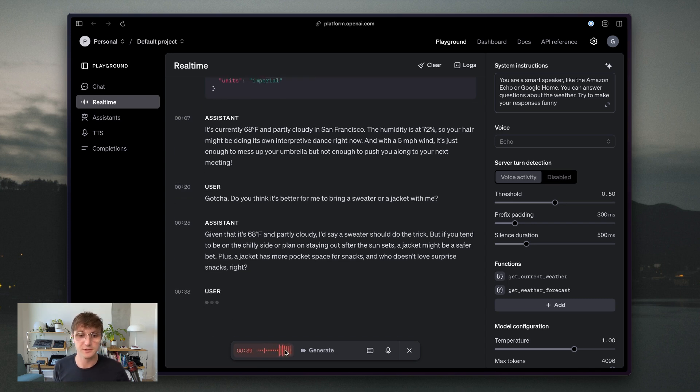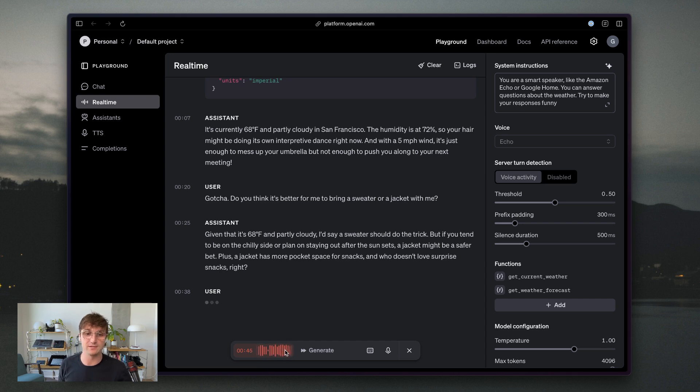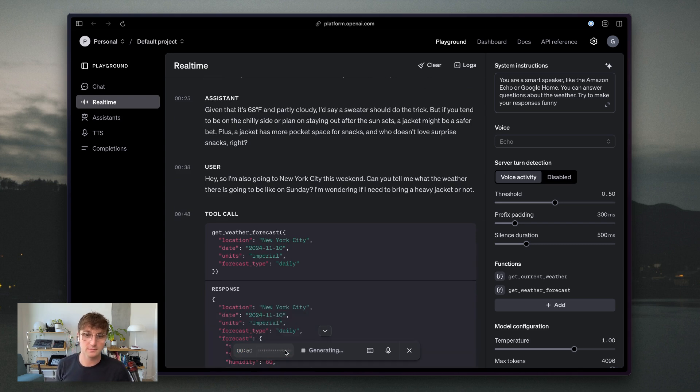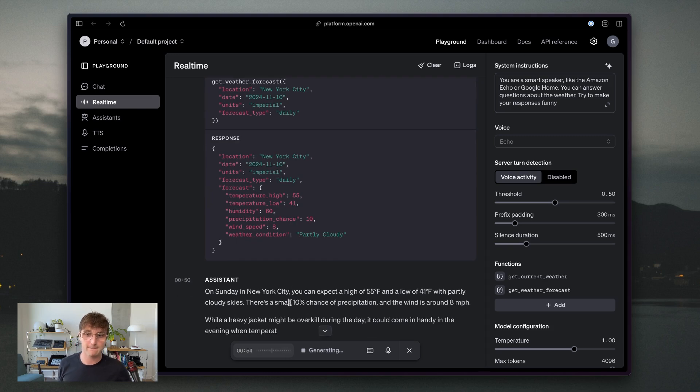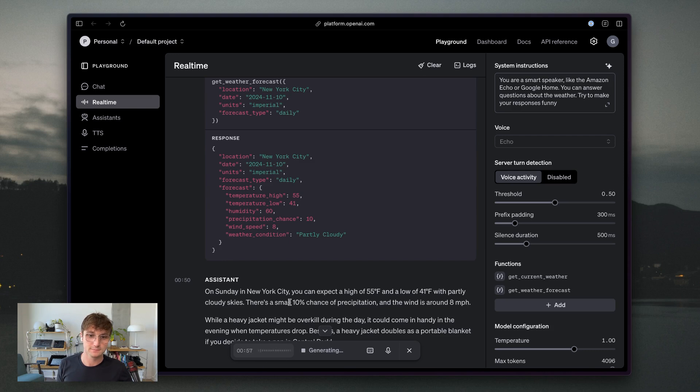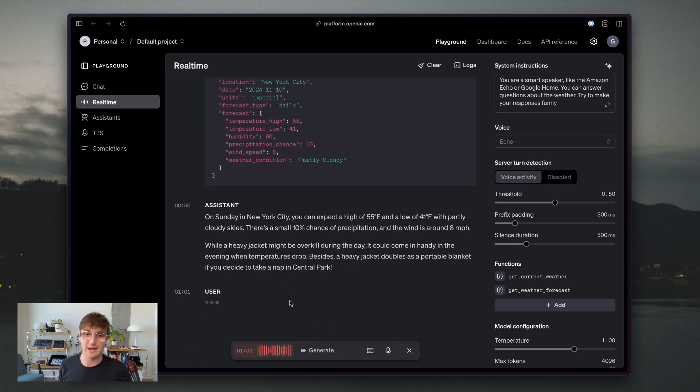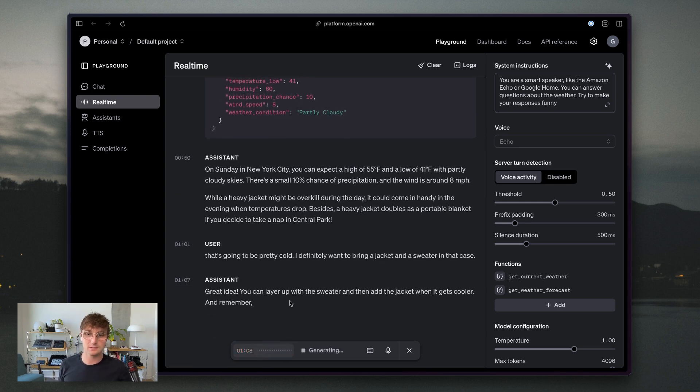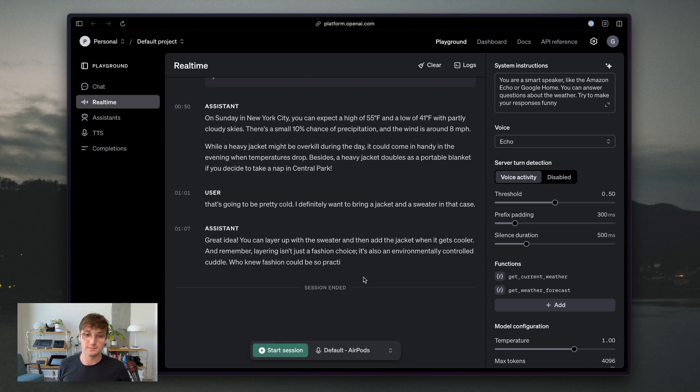Hey, so I'm also going to New York City this weekend. Can you tell me what the weather there is going to be like on Sunday? I'm wondering if I need to bring a heavy jacket or not. On Sunday in New York City, you can expect a high of 55 degrees Fahrenheit and a low of 41 degrees Fahrenheit with partly cloudy skies. There's a small 10% chance of precipitation. That's going to be pretty cold. I definitely want to bring a jacket and a sweater in that case. Great idea. You can layer up with the sweater and then add the jacket. Okay.